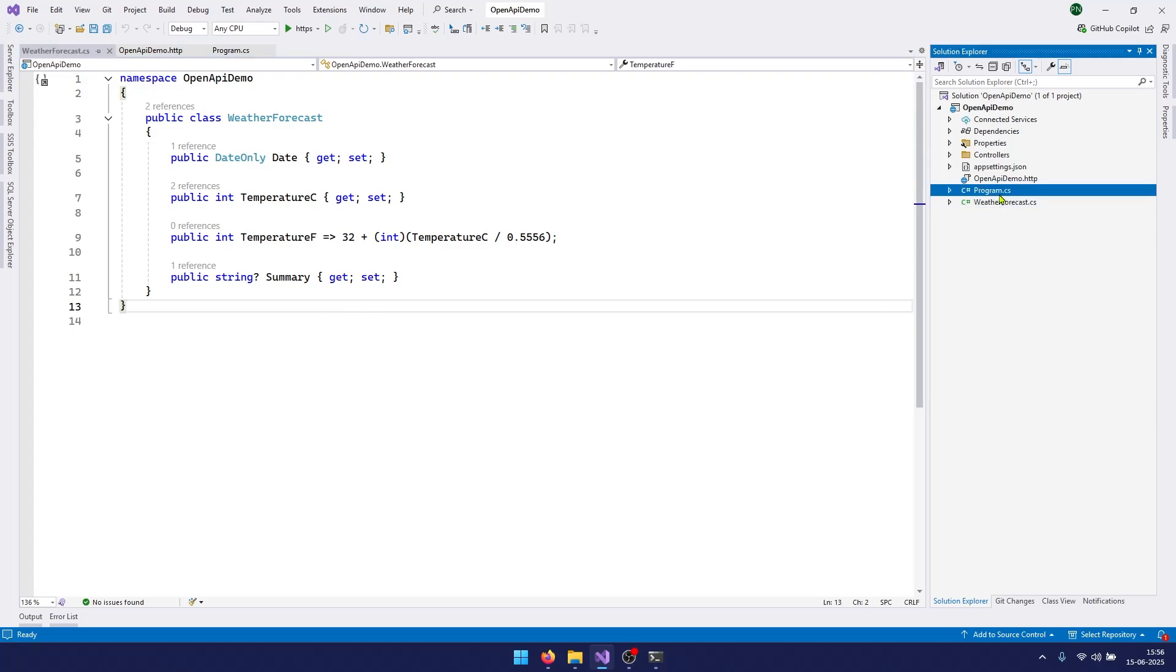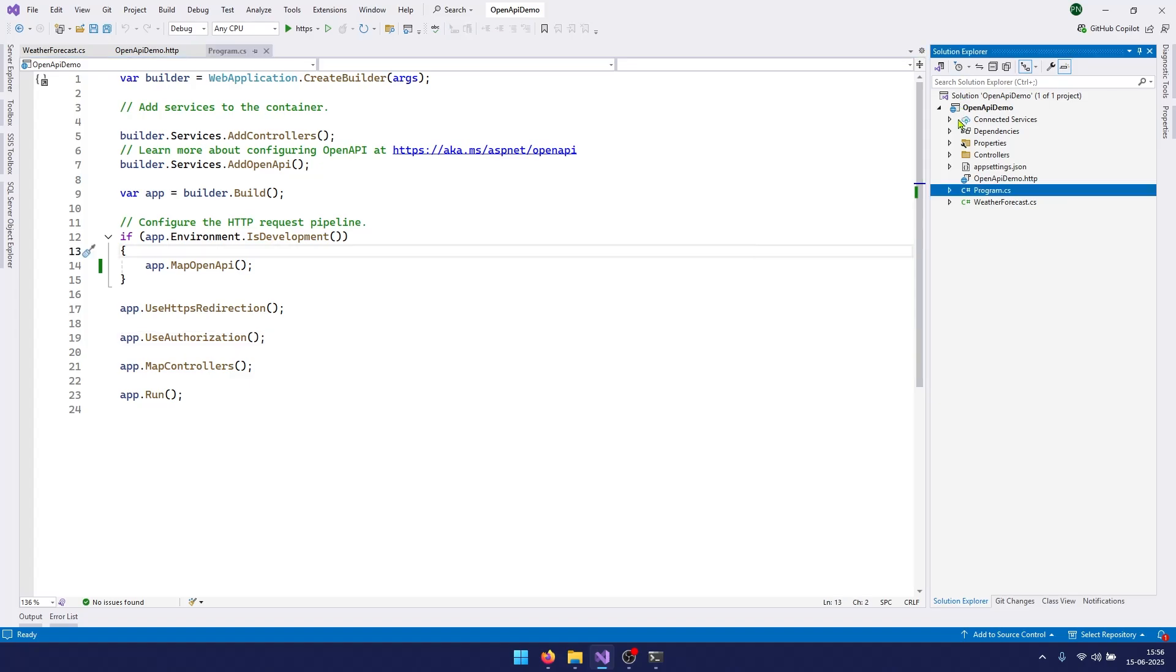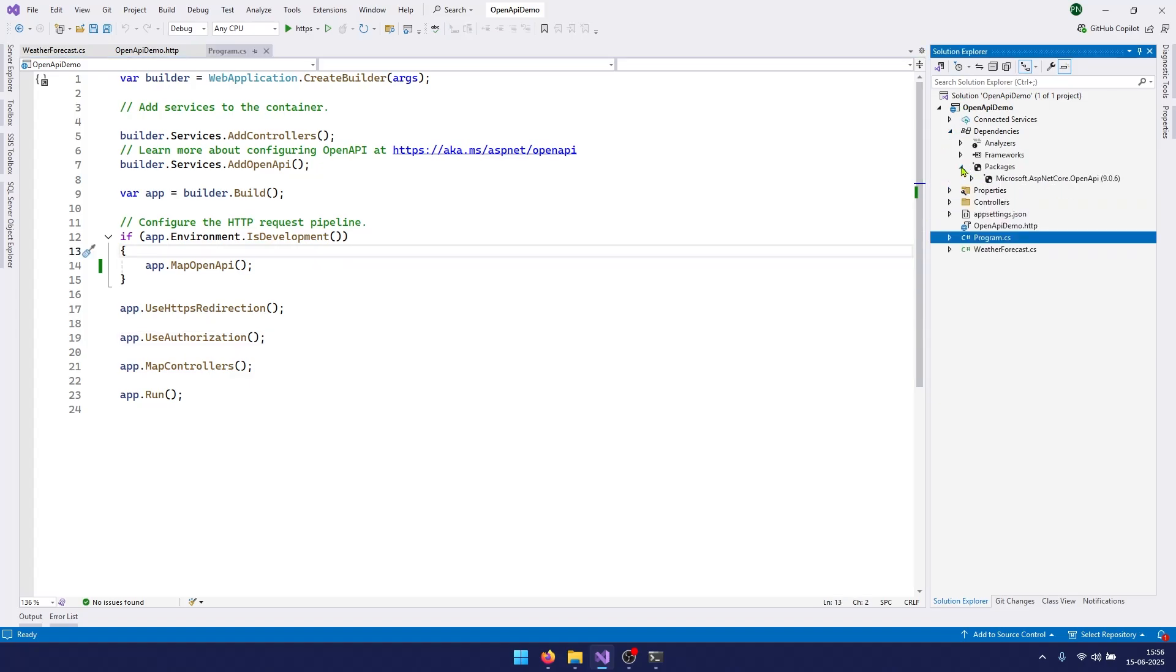If you come back to program.cs, you will notice there is no code related to Swagger because Microsoft has removed Swagger as the default OpenAPI package. If you expand dependencies, you can notice we have this package: Microsoft.AspNetCore.OpenAPI.